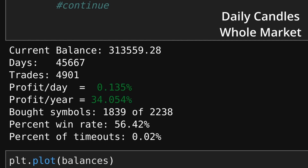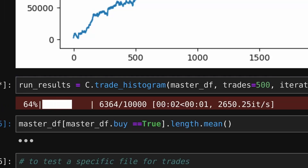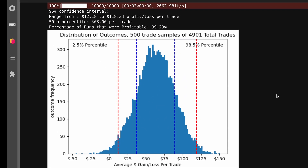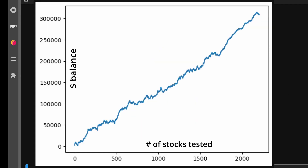The daily candle timeframe, tested over the last five years across whole market stocks, found 4,900 trades with an overall gain of 34% per year. Since it's unlikely anyone could execute all 4,900 trades, let's say a more reasonable sample is 500. To estimate expected results, we performed 10,000 runs of sampling 500 trades and displayed results on a histogram. The histogram shows that over 99% of the time, a random 500-trade sample would have been profitable. The blue and red lines show one and two standard deviations from the mean respectively, and the balance plot gives an impression of the consistency of results.